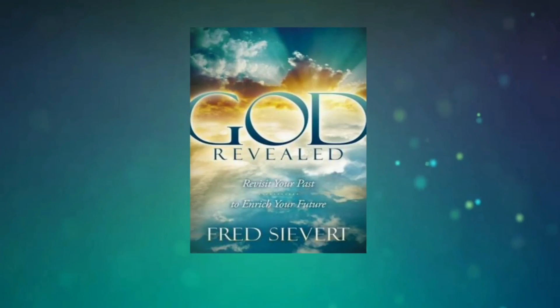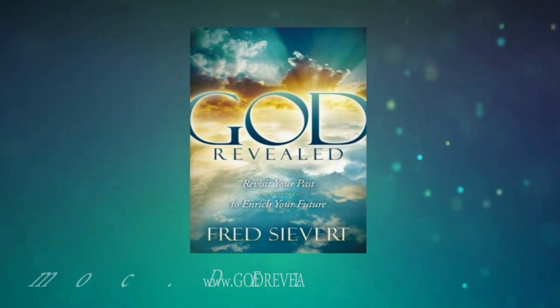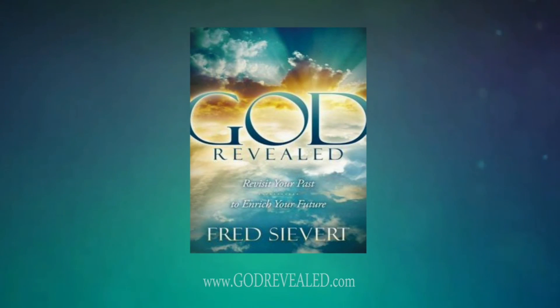For more on this story and for other inspirational stories, or to get more information on my book, God Revealed, you are welcome to visit the website www.godrevealed.com.